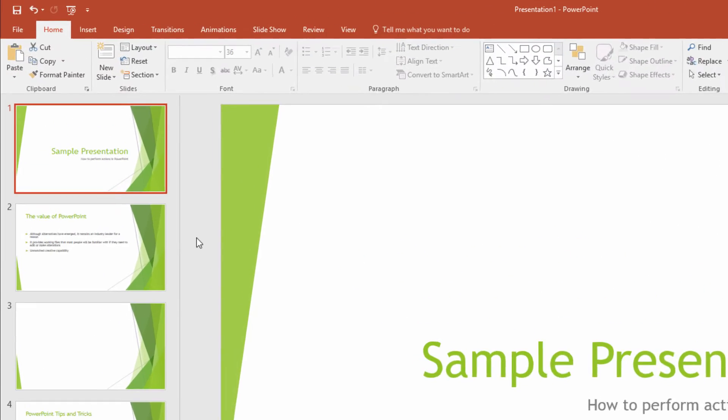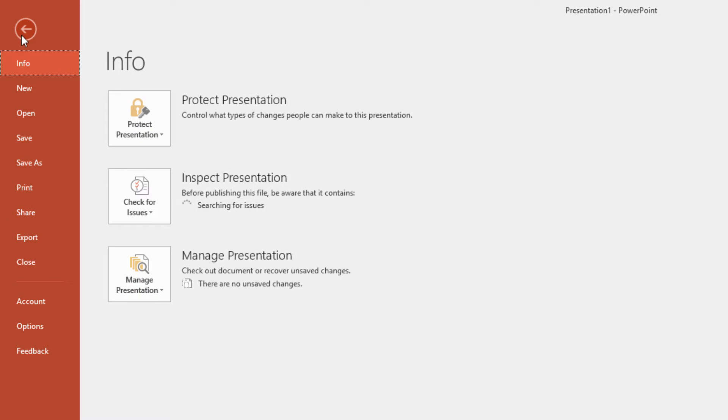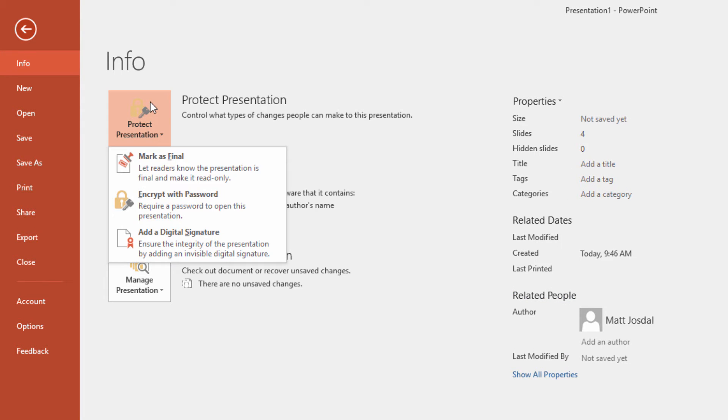To make a presentation final, you need to click on the File button and then choose Info. Under the Protect Presentation options, you'll see the ability to mark as final, which will put your presentation into this mode.